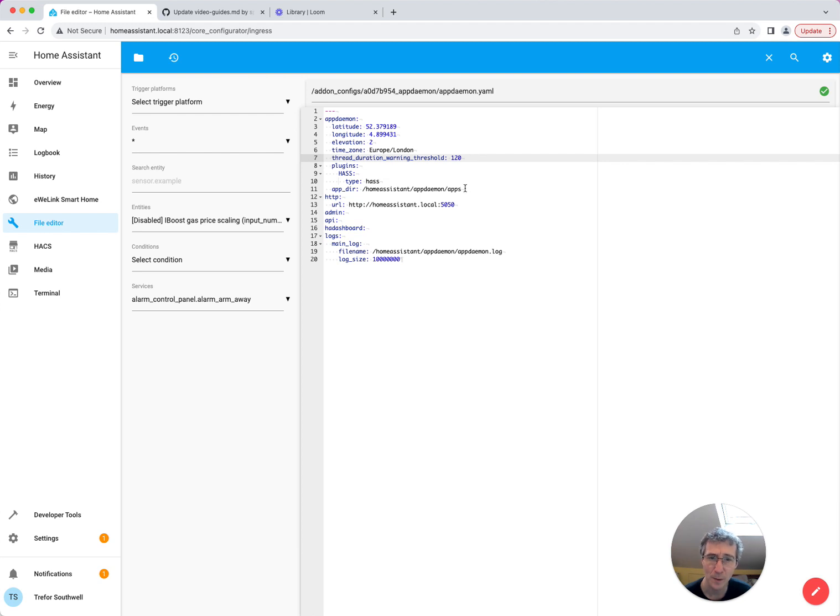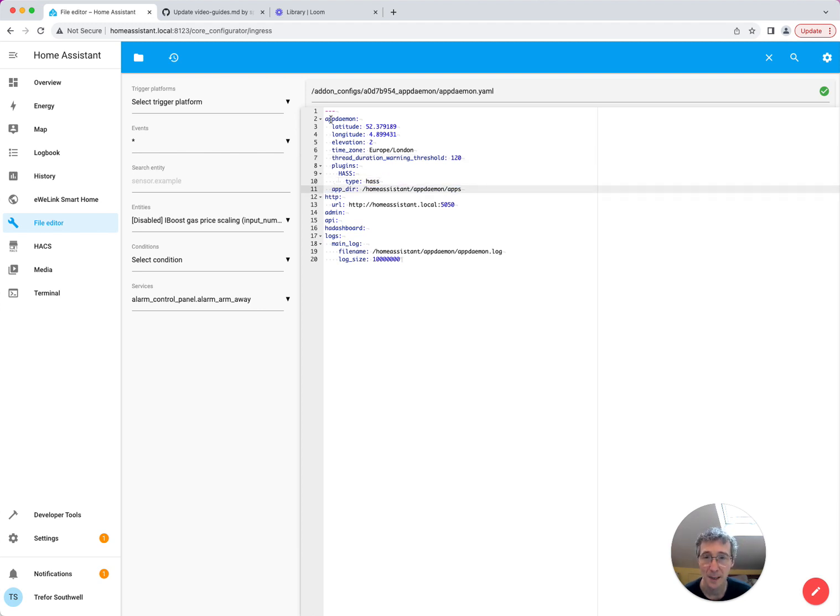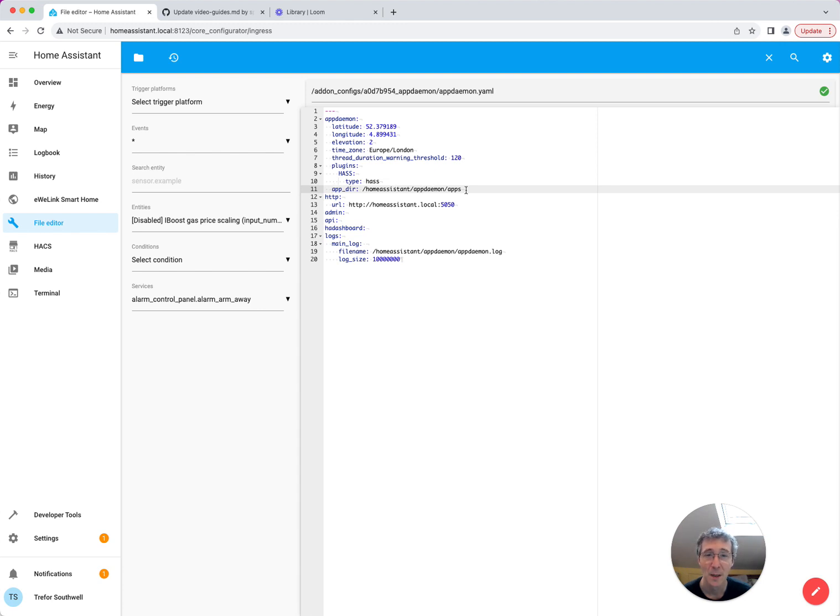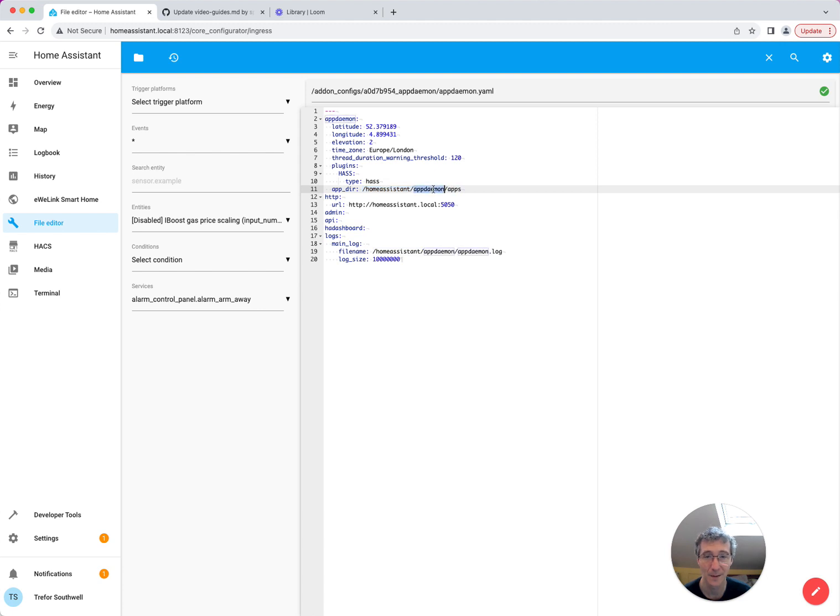What is really important is this appdir setting. Notice it's the same level as these other settings in AppDaemon. It's not indented inside this. And you need to set this to /homeassistant/appdaemon/apps, or wherever you find your normal configuration directory for Home Assistant, and then the appdaemon/apps directory. This is really important if you're going to use HACS to install PreBat, that you get that in the right place.